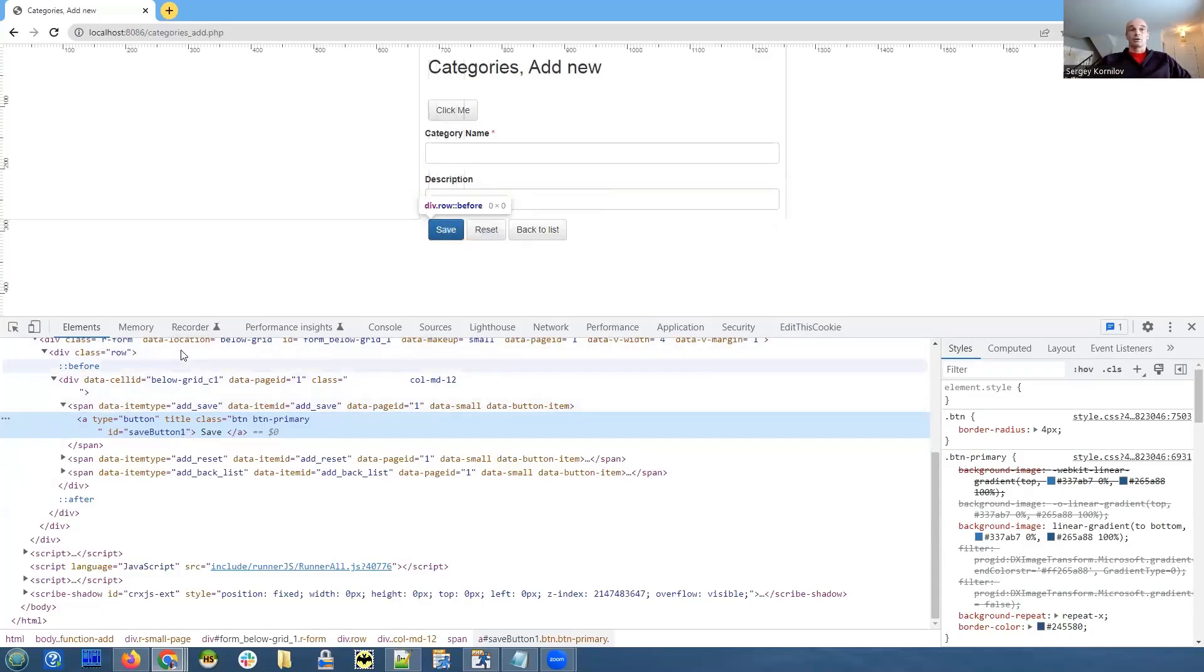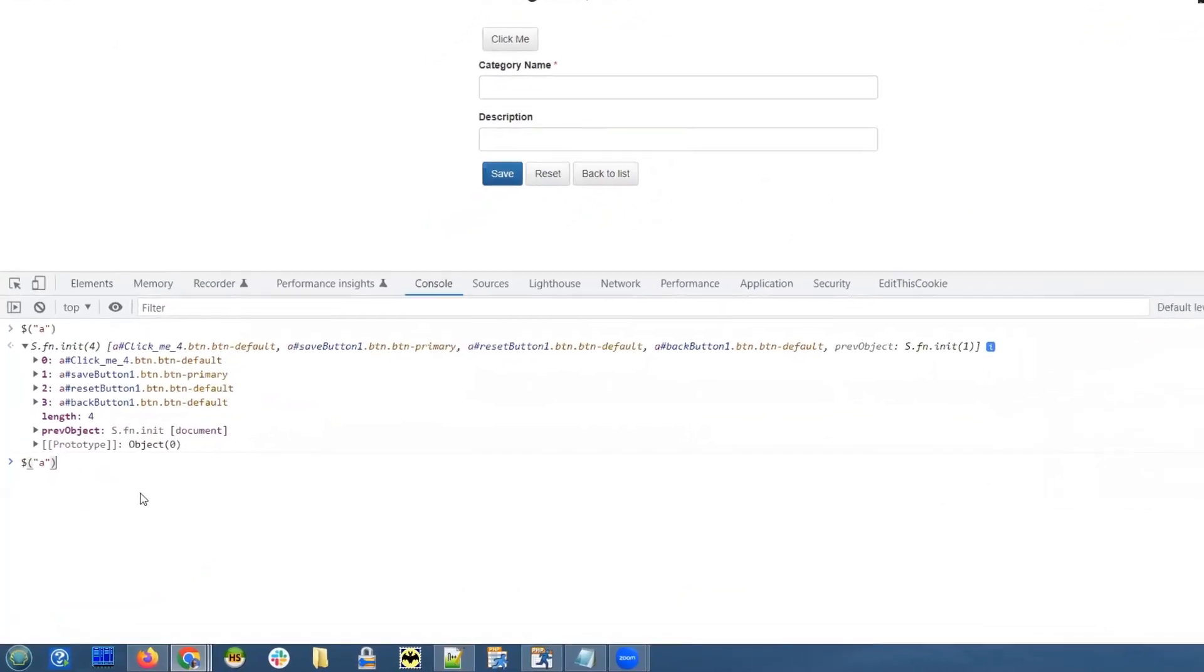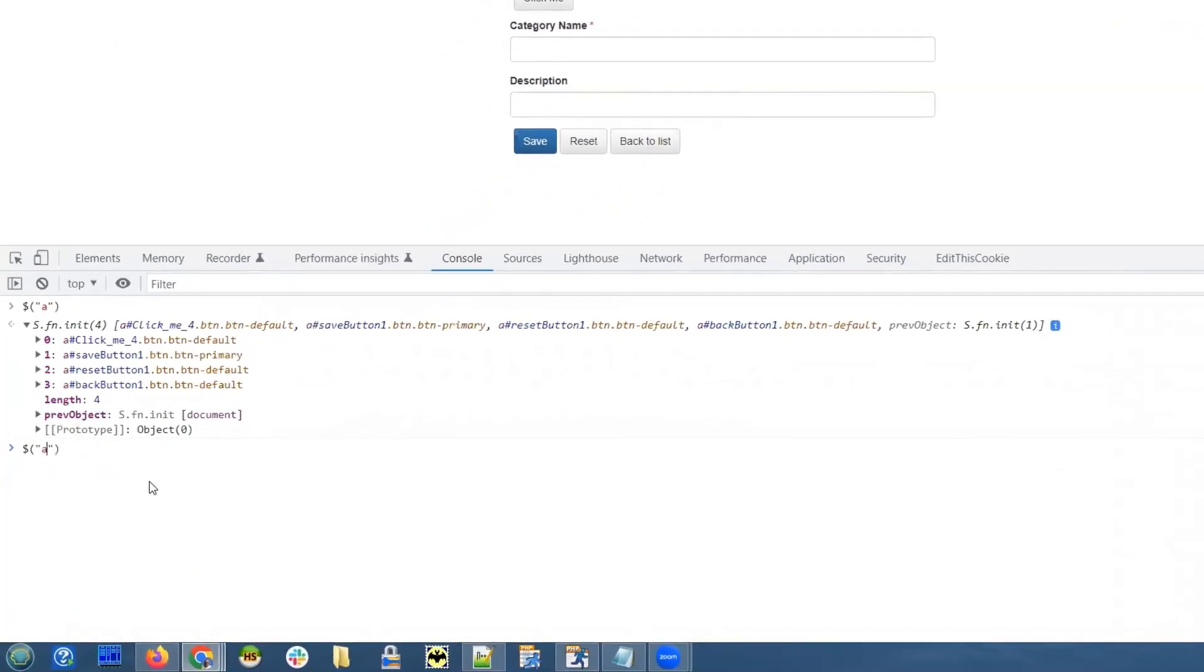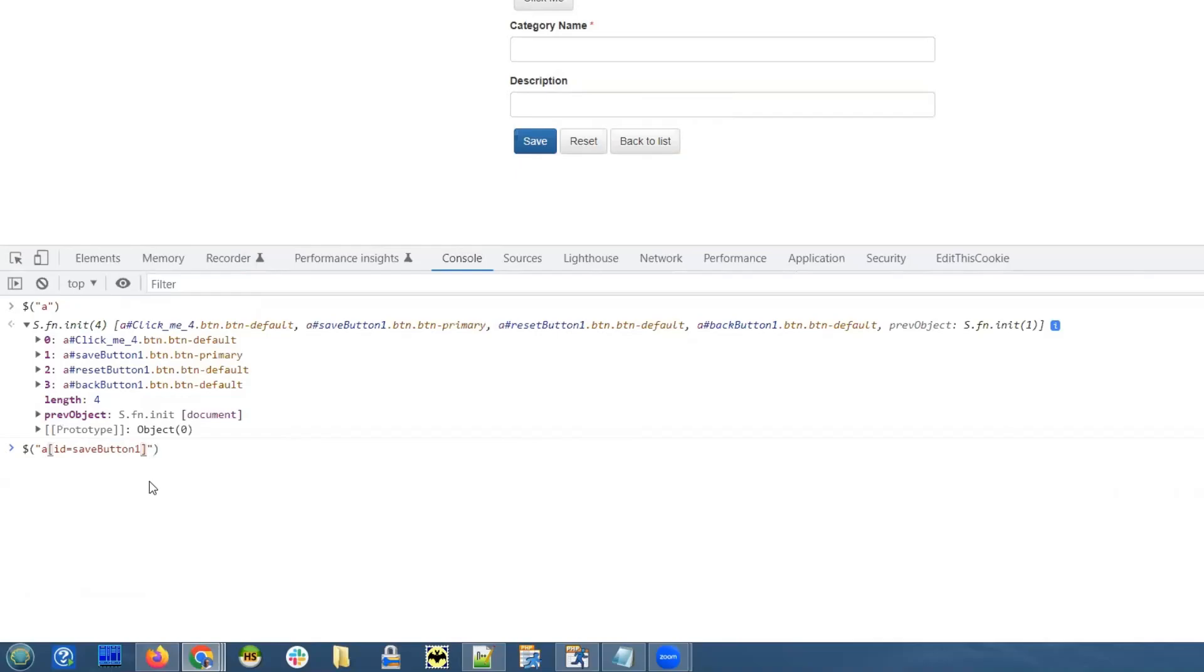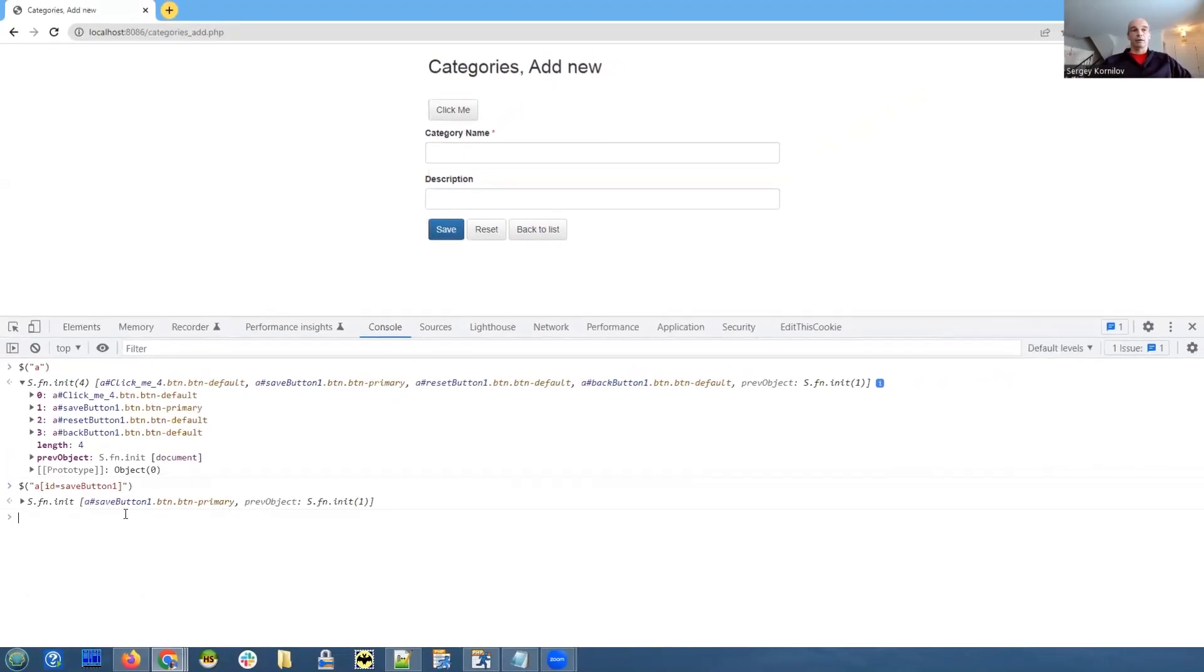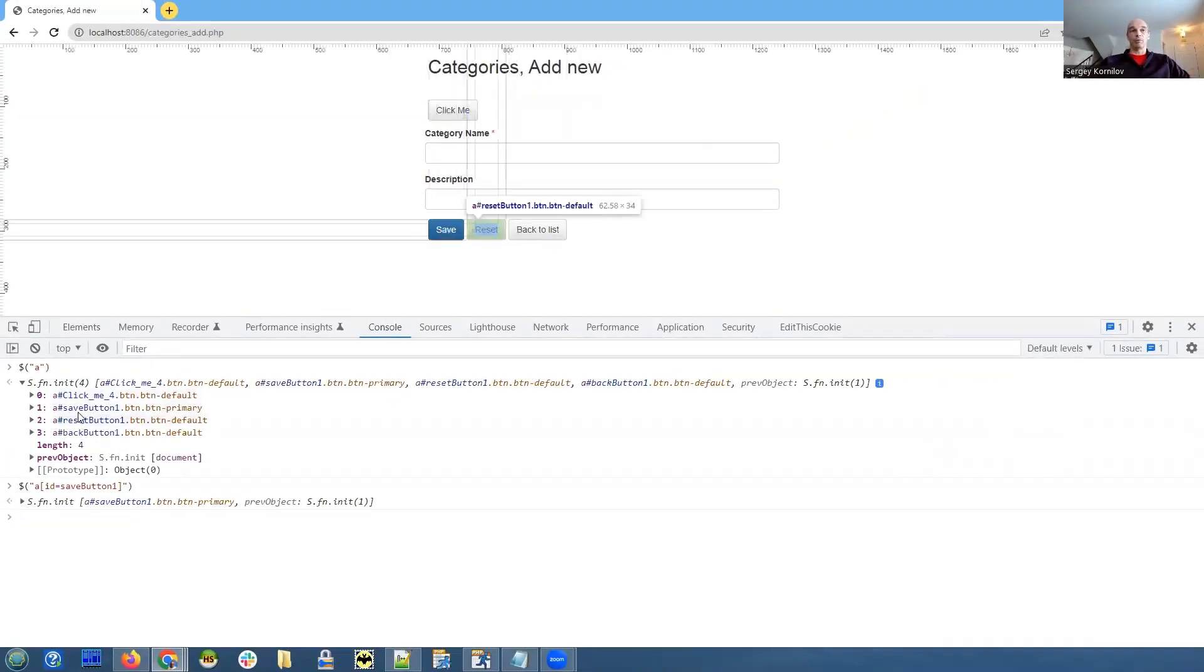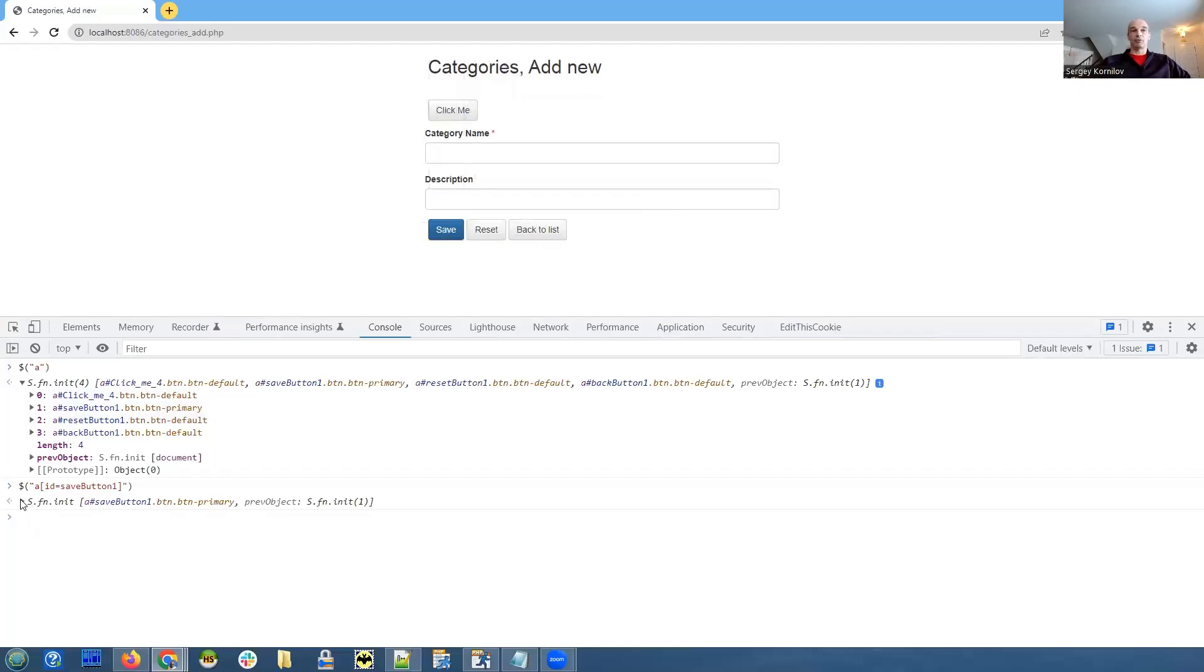Let's go back to the console. The syntax: we specify the HTML tag, and then in square brackets, we can specify additional parameters like ID equals save button one. We click enter again, and it shows us our button. Not four buttons as before, but since now this code is more specific, it returns us a single button.